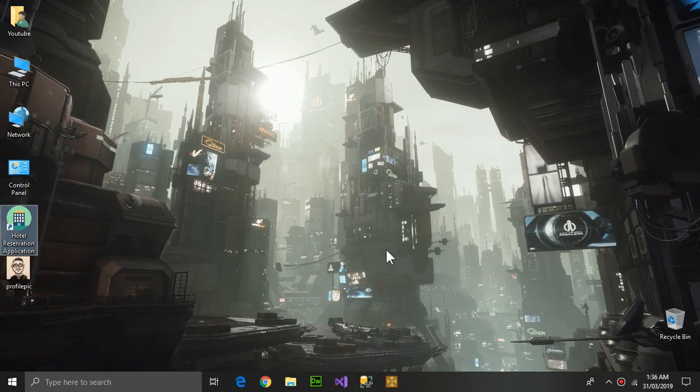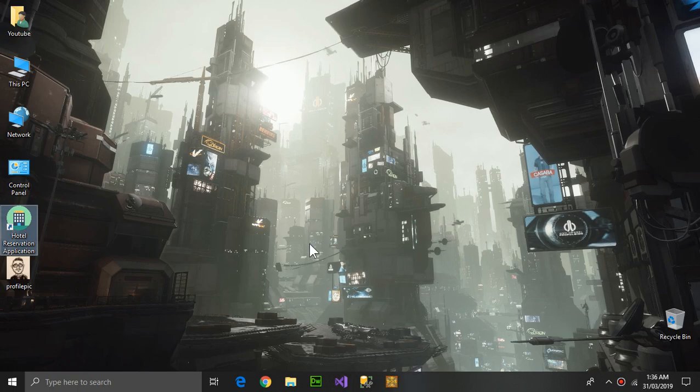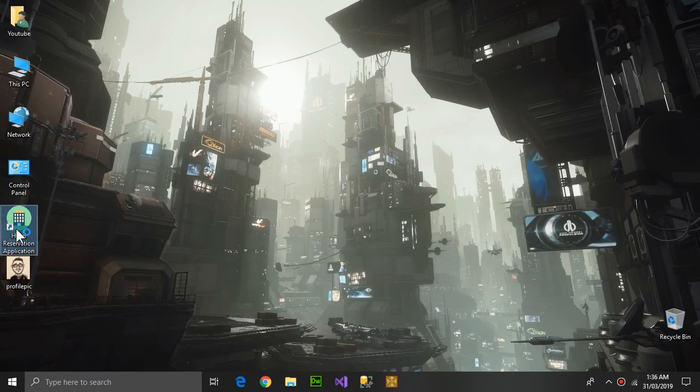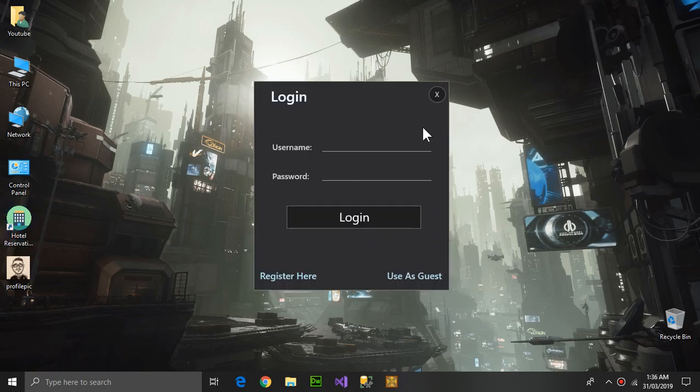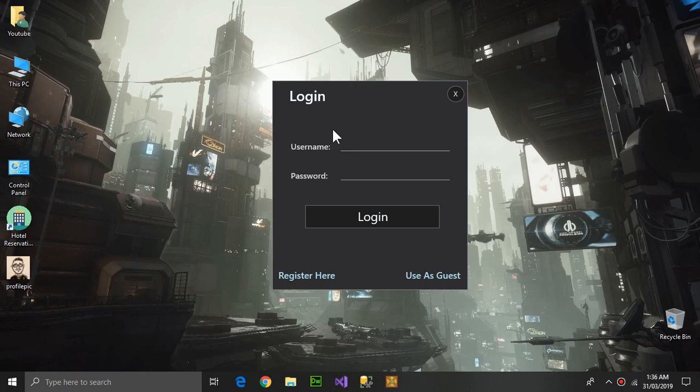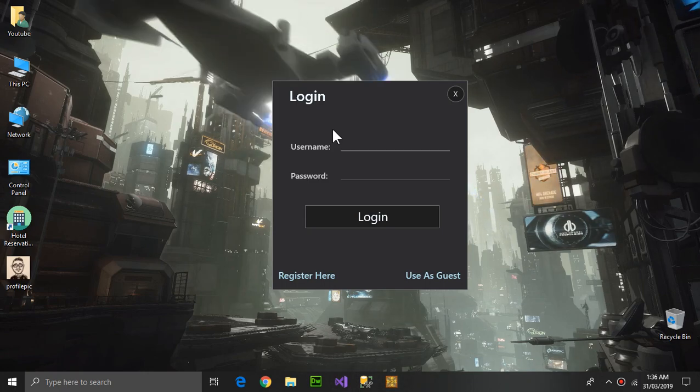Hello YouTube, welcome to the video. In this video I'm going to be showing you a hotel reservation application. As you can see here, here is a login screen. It is of dark theme - you can choose whatever theme you want if you are designing an app, it's up to you.